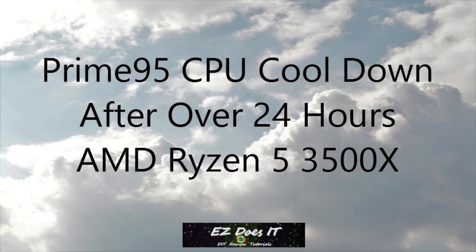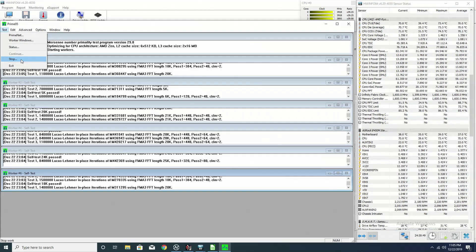Hey guys, it's Easy Does It and today I'm going to share with you the Prime95 cooldown of my CPU. I've had Prime95 running for about 24 hours and 30 minutes.